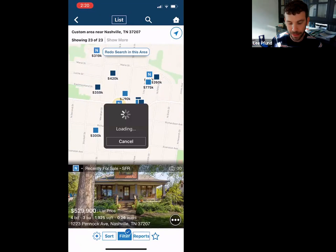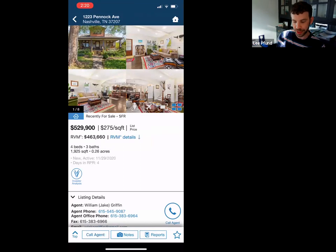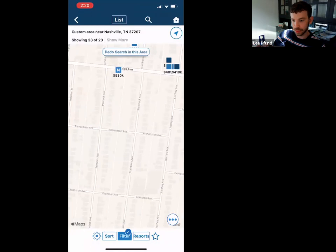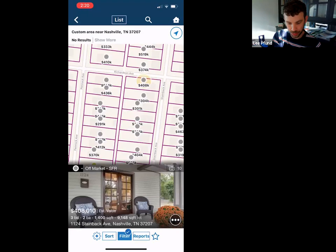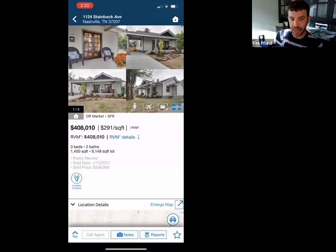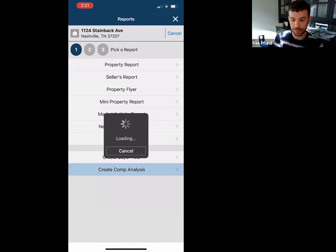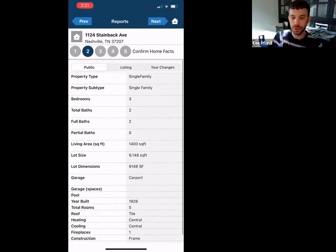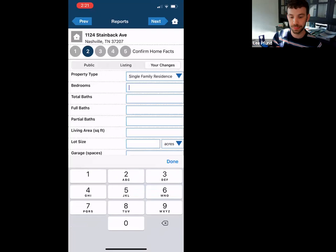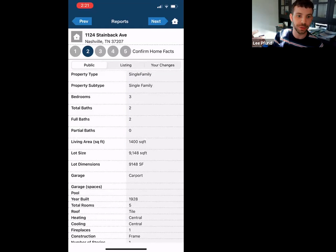On a property you want to run comps for, this is where your 'changes' are important. If you're going to this property and they've told you they added a full bath, a half bath, an extra bonus room — you can make those changes here. Then you could create your report based on a four-bedroom three-bath instead of a three-bedroom two-bath. If everything's the same, just keep on rolling.